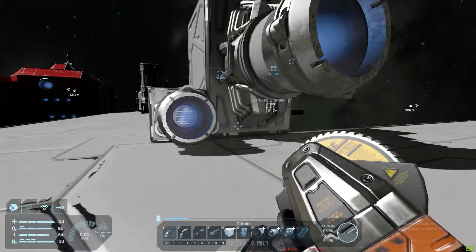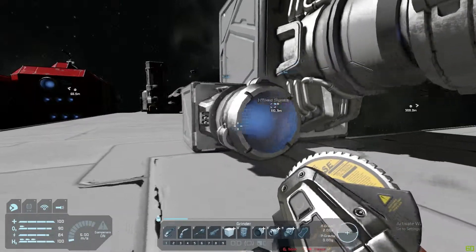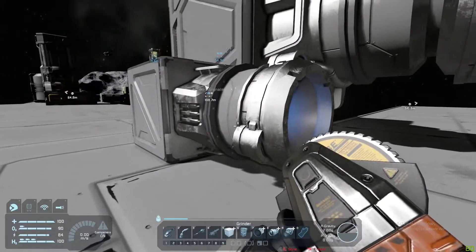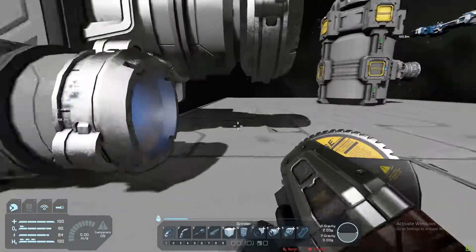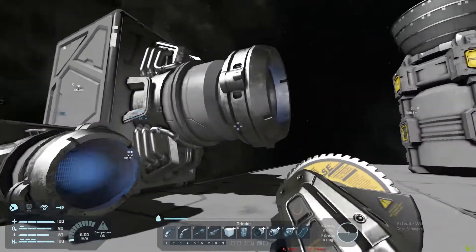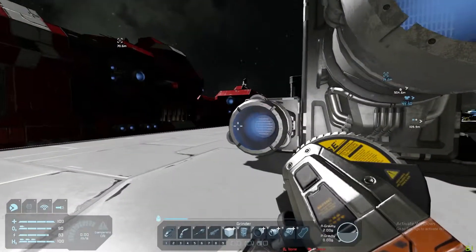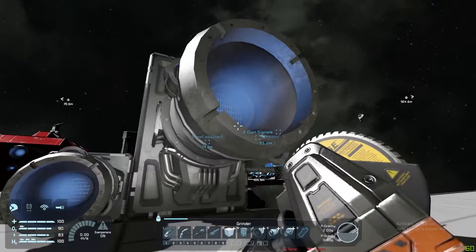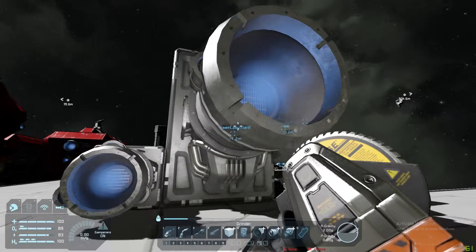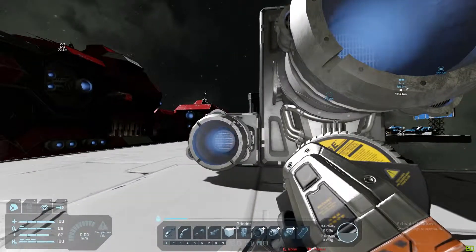You can use multiple small thrusters in one direction, which is not a problem. Obviously the small ones do not provide anywhere near as much thrust as the large ones, and they don't drain as much power.